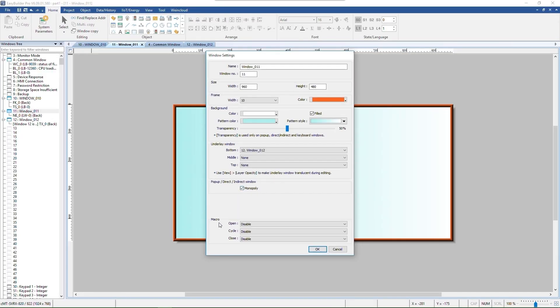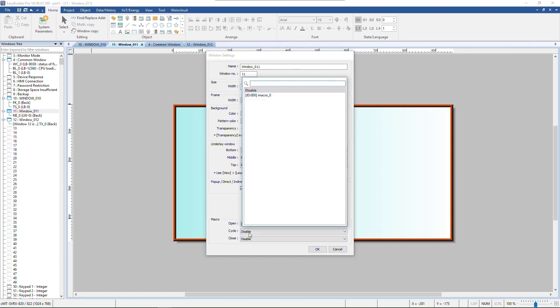EZBuilder Pro allows macros to be executed upon window opening, closing, or in cycles.